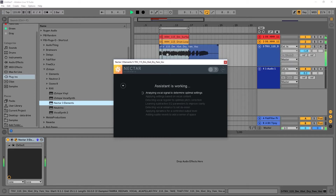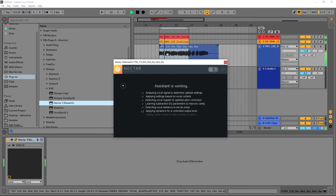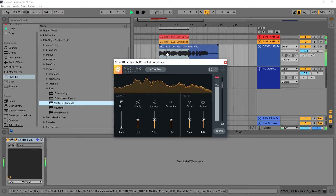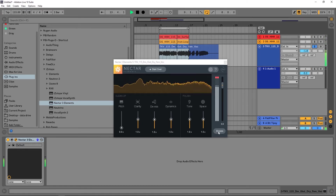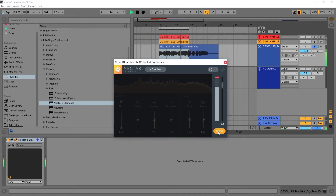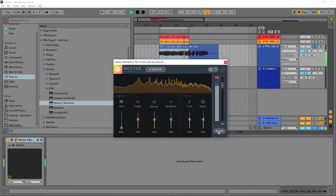The vocal is now playing on loop while Nectar 3 Elements analyzes it. The plugin listens through several passes of the audio to build its custom preset.